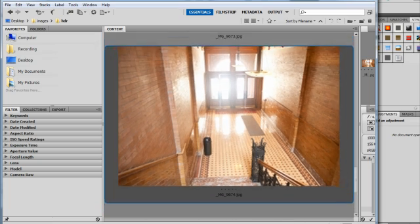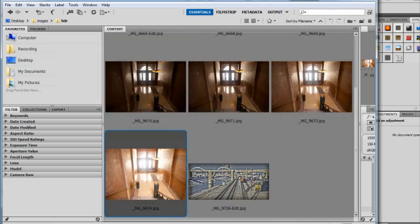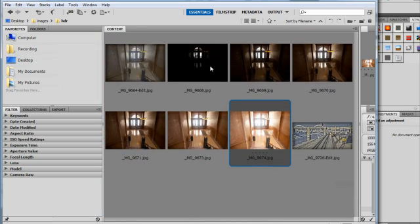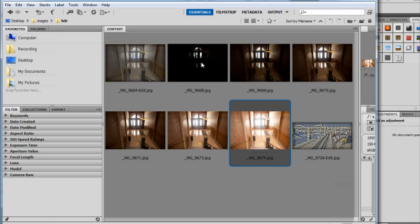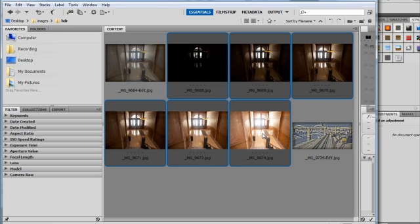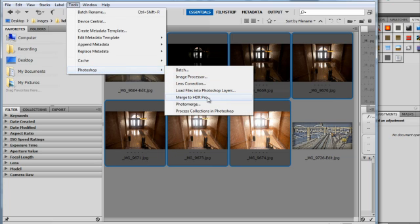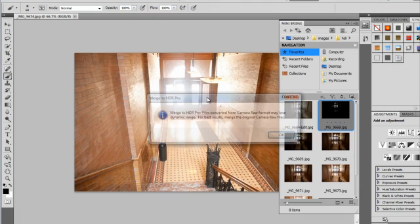So the idea of HDR is high dynamic range, which is where we're going to take several shots. So I've taken one, two, three, four, five, six shots that are bracketed two stops apart to enable to capture the entire dynamic range of the image. And now we're going to go up under Tools, we're going to go to Photoshop, and then we're going to choose Merge to HDR Pro.